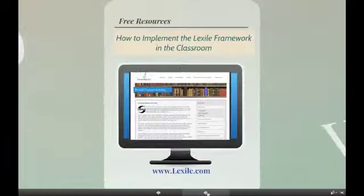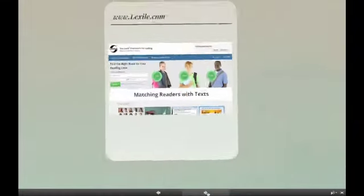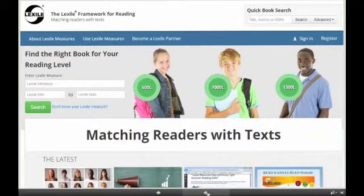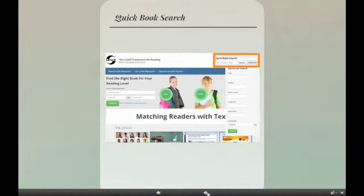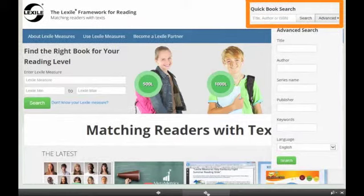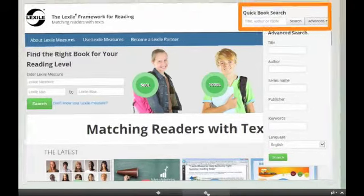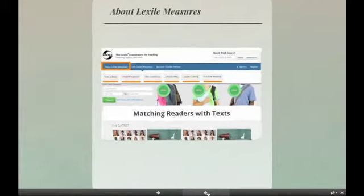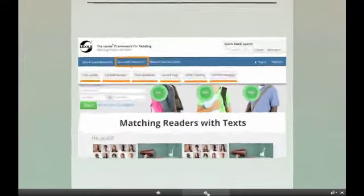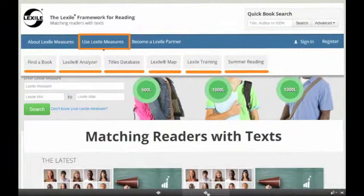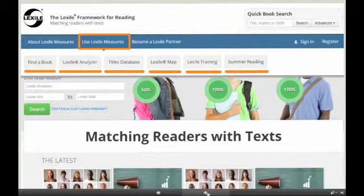Let's take a look at the tools and resources found at www.lexile.com that will enable you to implement the Lexile Framework in the classroom. On our home page, you will find quick access to information concerning the Lexile Framework. The quick book search allows you to look up single titles or perform a keyword search. Under the tab 'About Lexile Measures' is information explaining Lexile Measures, how Lexile aligns with the Common Core, and some of the research that supports the metric. Under 'Use Lexile Measures,' we provide tools such as Find a Book, the Lexile Analyzer, and PDFs of our Lexile Map. Under the Lexile Training tab, you can obtain more information about bringing professional development to your region, community, district, or school.